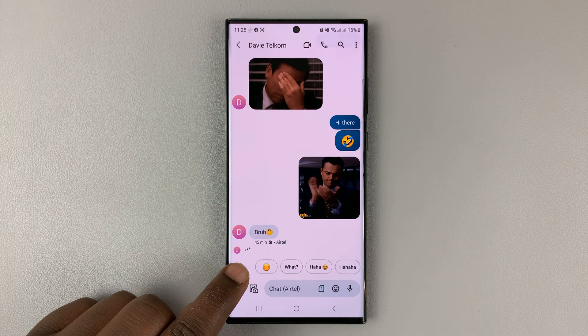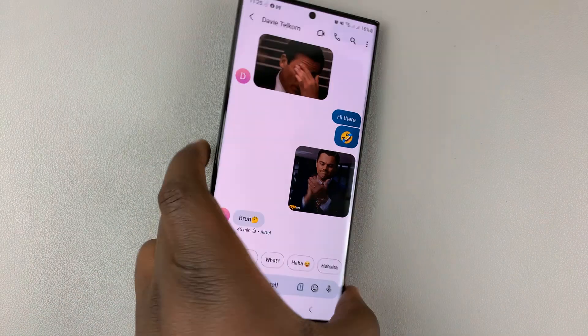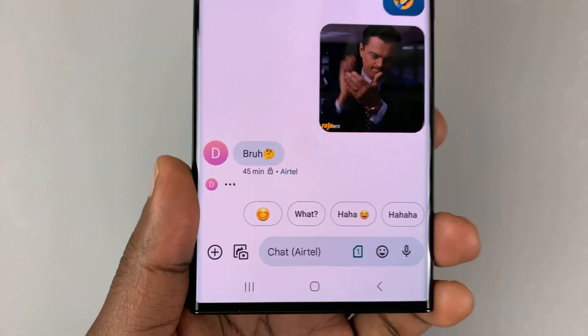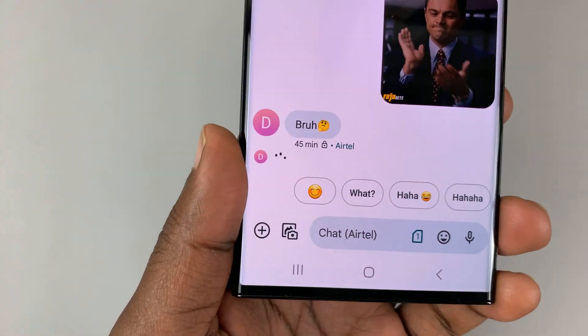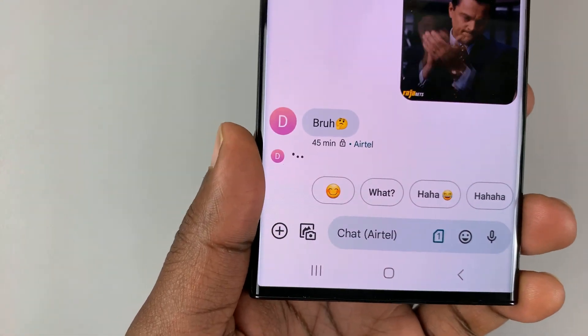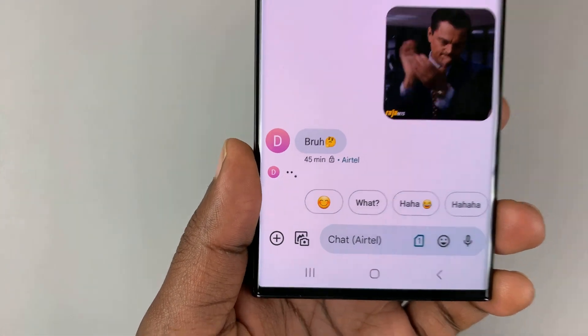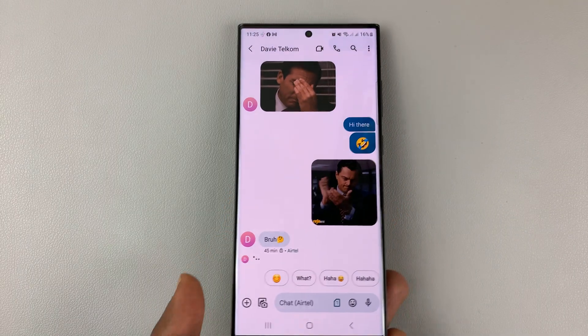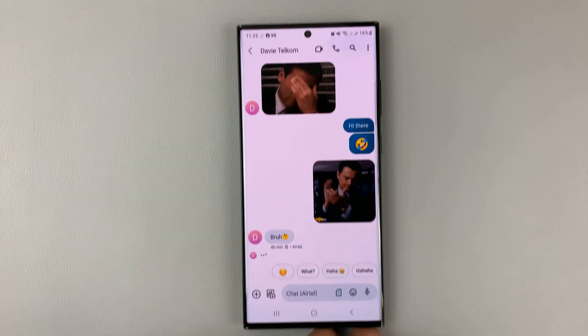So these are the typing indicators, you can see these little dots bouncing up and down. And that basically shows me that this person I'm chatting with is currently typing a message for me.